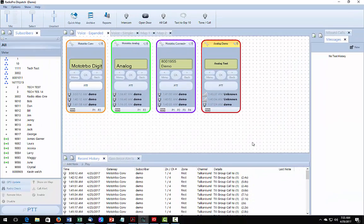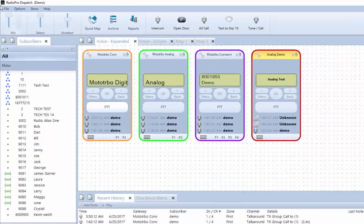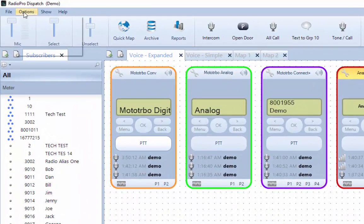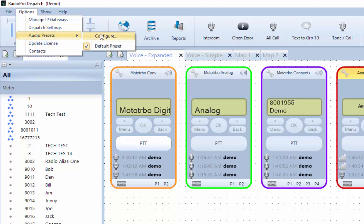To configure a microphone and speakers, click the Options menu, hover over Audio Presets, and then choose Configure.